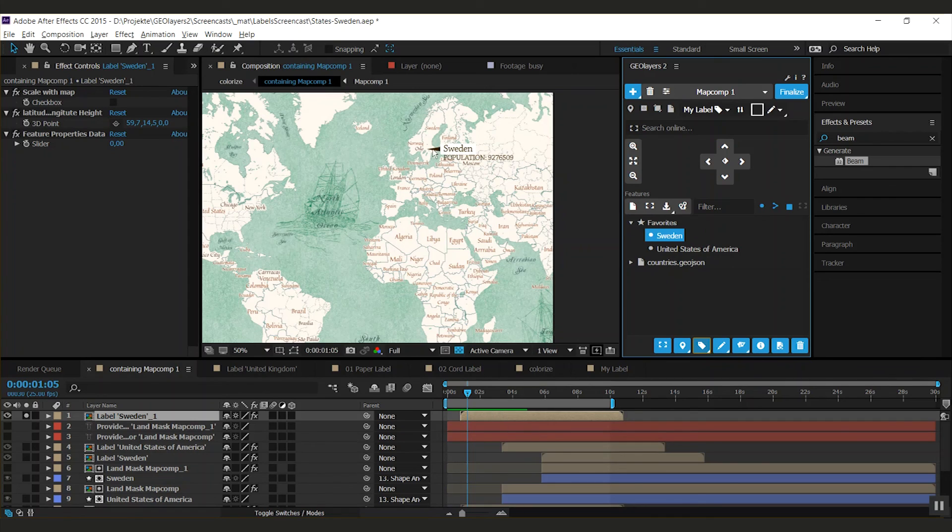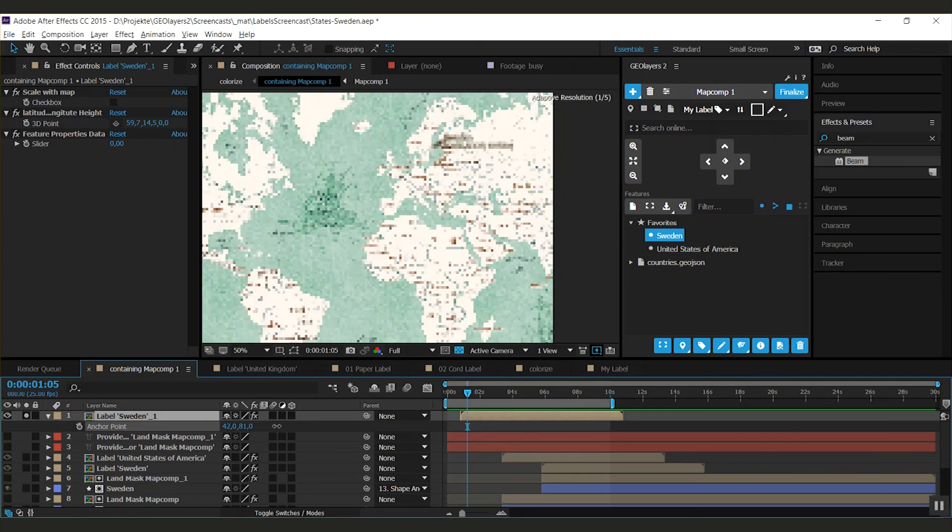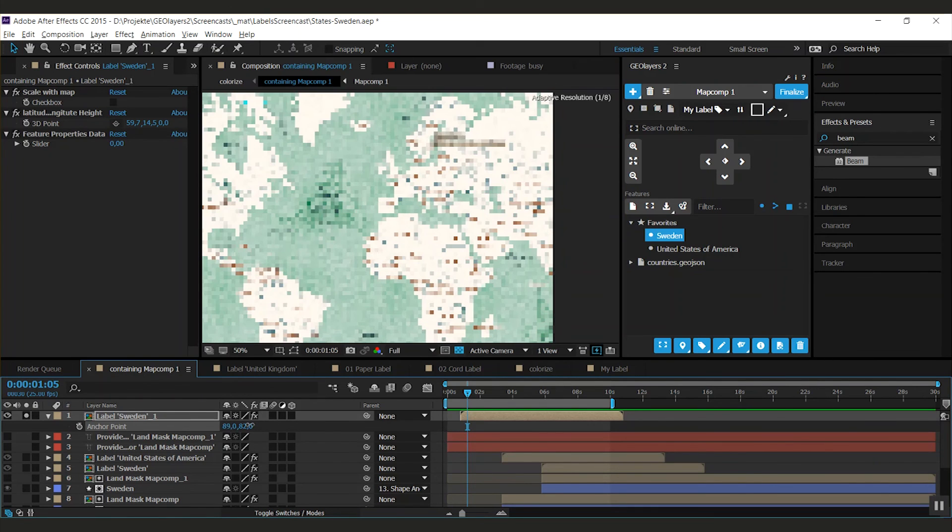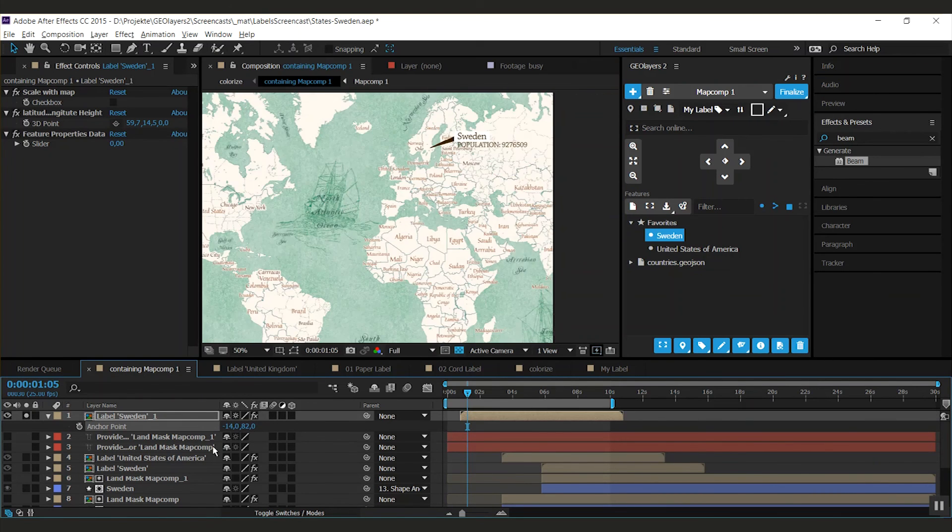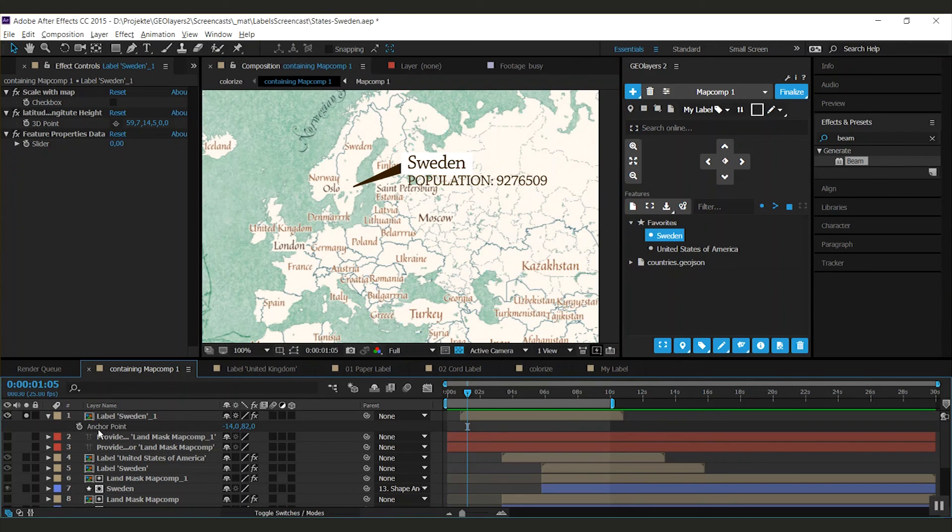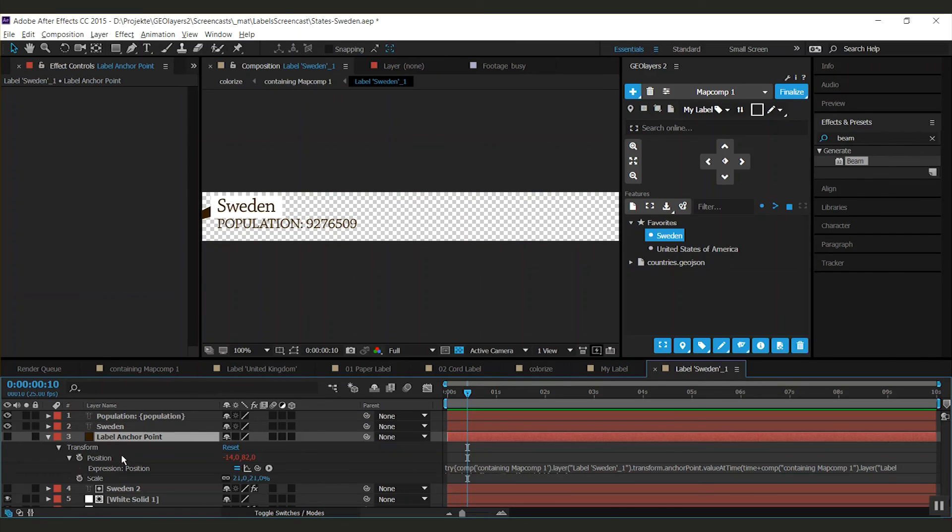And as you see I got this nice little pointer. And what you can now do is change the label anchor point. And this will adapt the pointer. This is done because GeoLayers will take the anchor point value from this layer here. And it actually put an expression on the position of the label anchor point layer here. So it will always sync those.